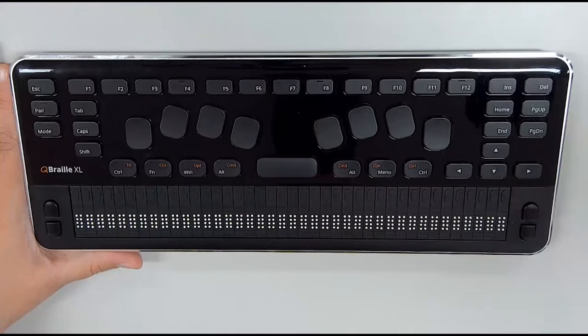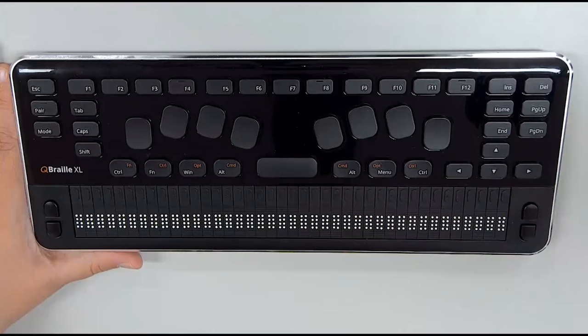So if we start on the same row as the space bar from left to right, we have Ctrl, Function, Windows, Alt, Space, Alt, Applications, and Control. To the right of that, we have a normal four-way arrow pad.